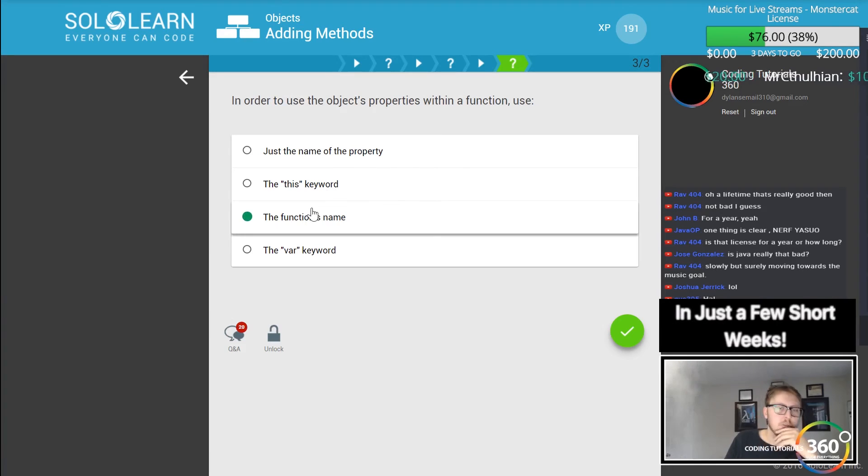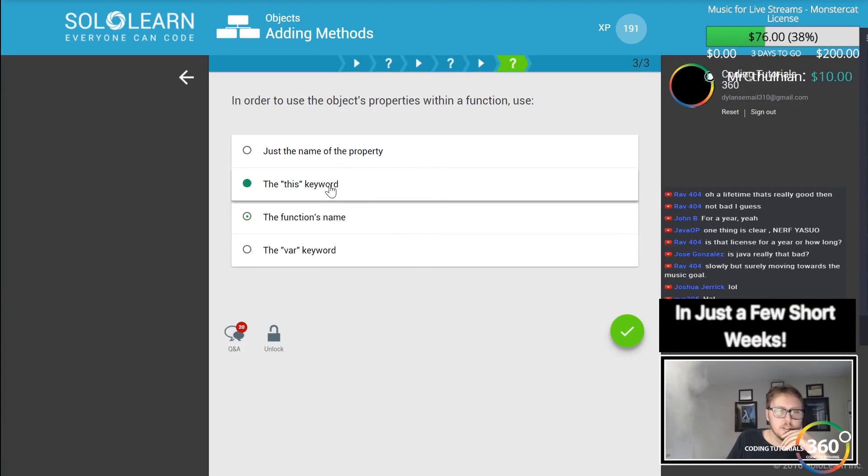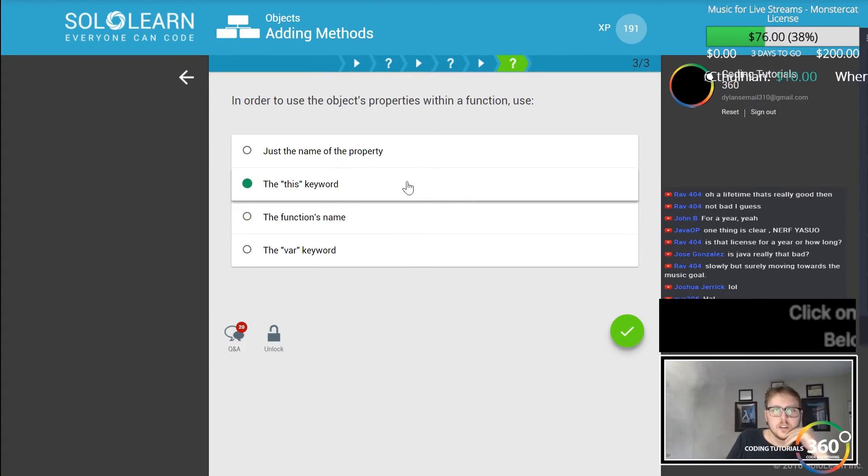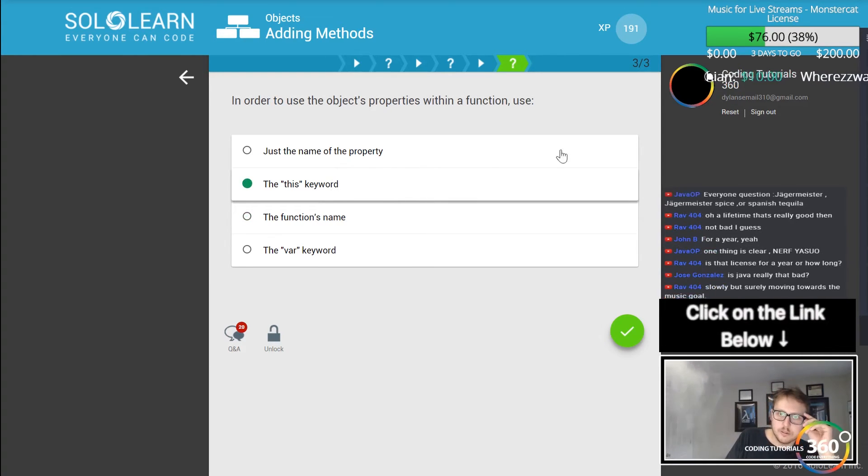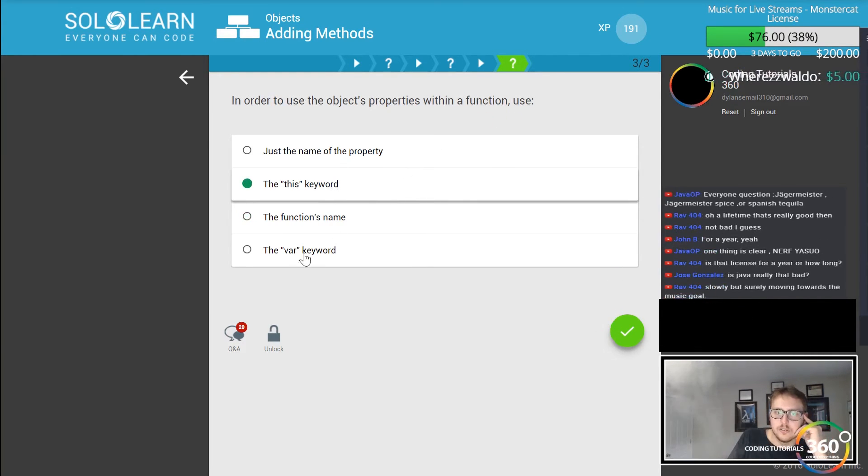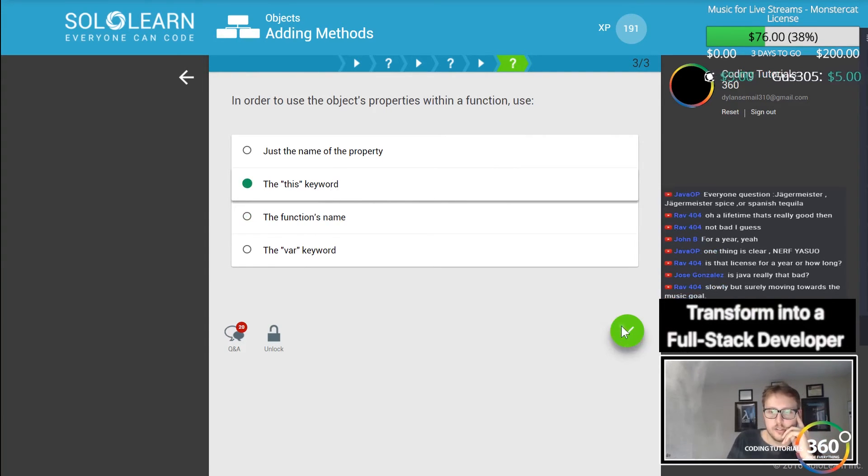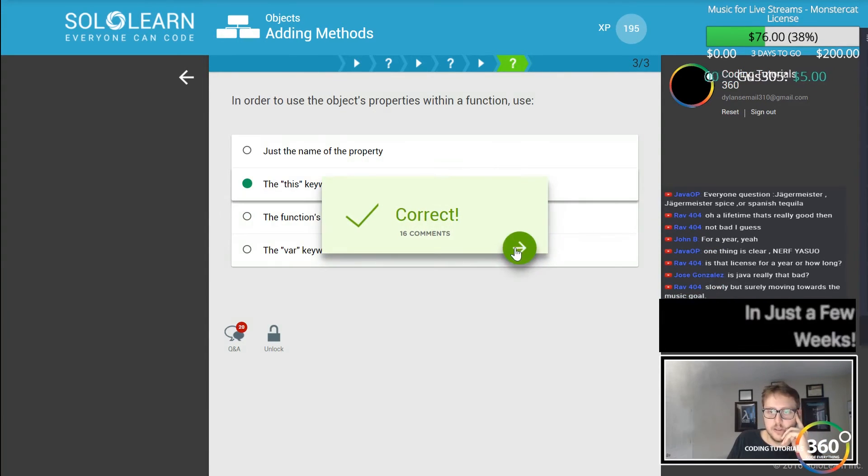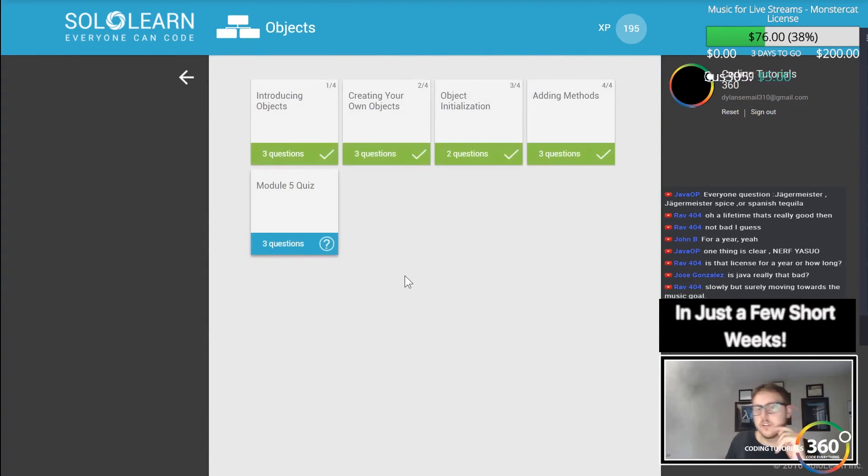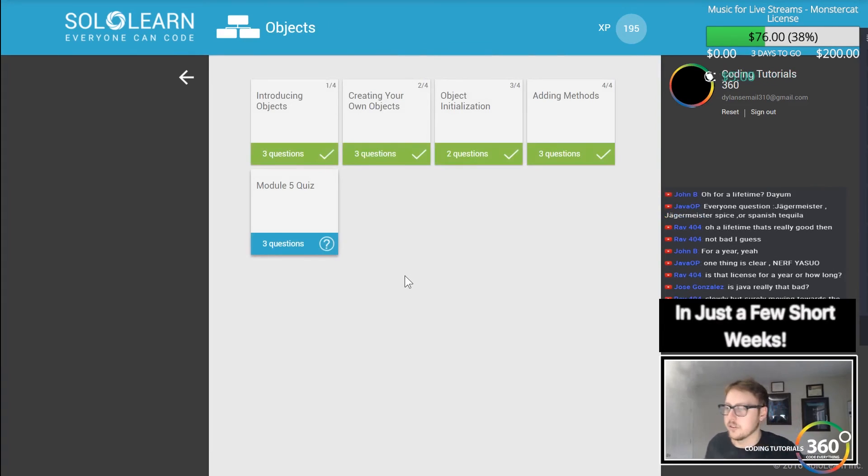We already did this. In order to use the objects property within a function you need to use - no it's not the var keyword. Is it this keyword? I guess I don't understand the question.